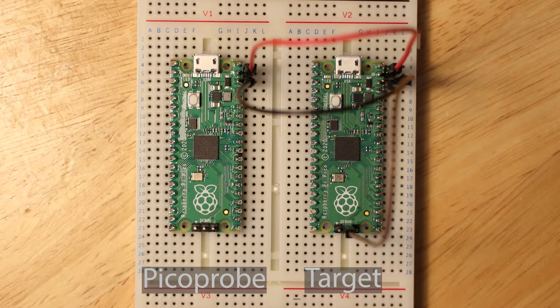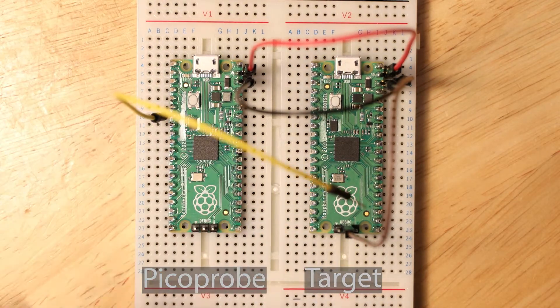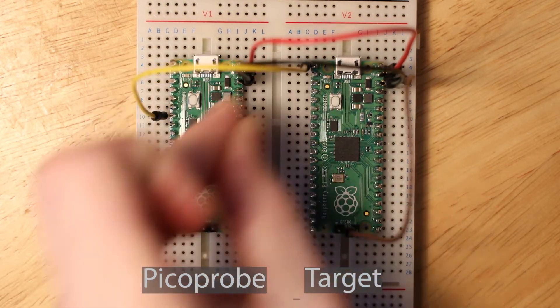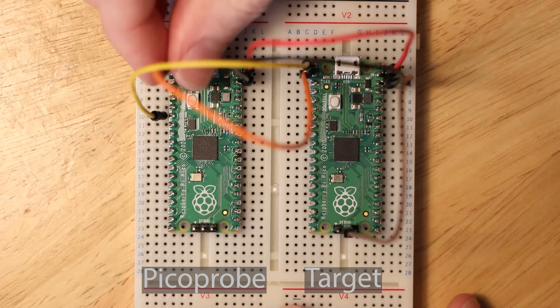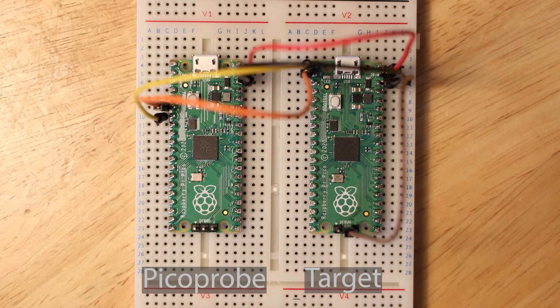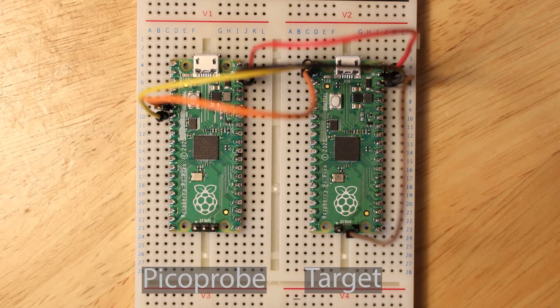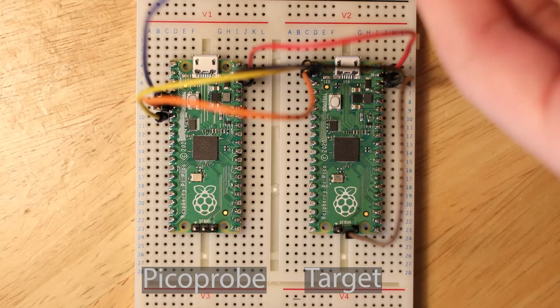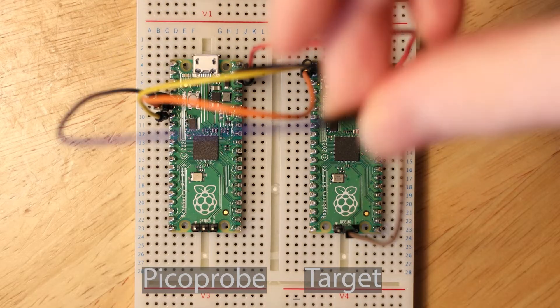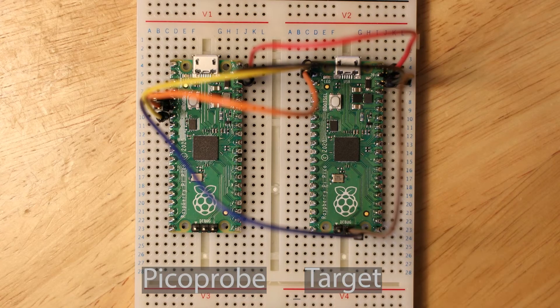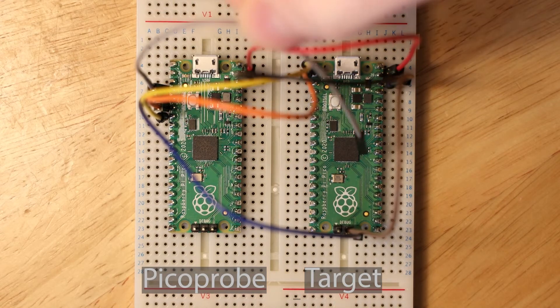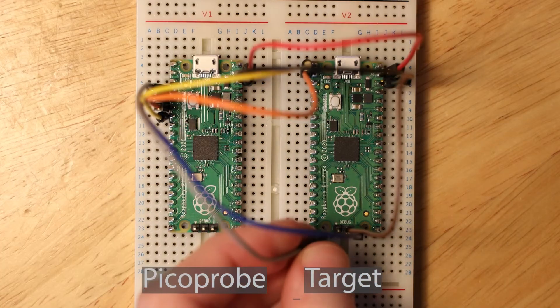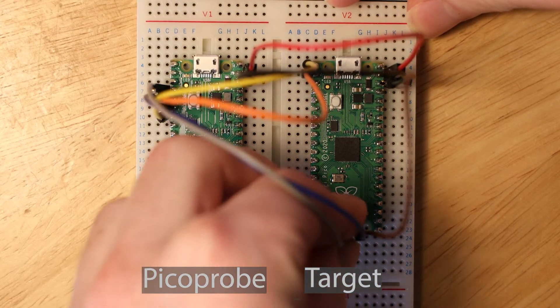Then wire the UART1 port which is GPIO pins 4 and 5 on the Picoprobe to the UART0 port GPIO pins 0 and 1 on the target Pico. Note that TX connects to RX and vice versa. Then we connect the Picoprobe's GPIO pin 2 to the SWCLK pin on the target Pico and finally we connect the GPIO pin 3 to the SWDIO pin on the target Pico. The Picoprobe is now ready to use.